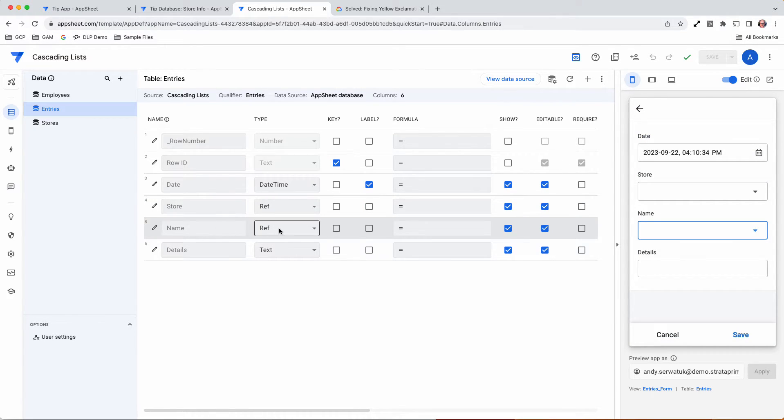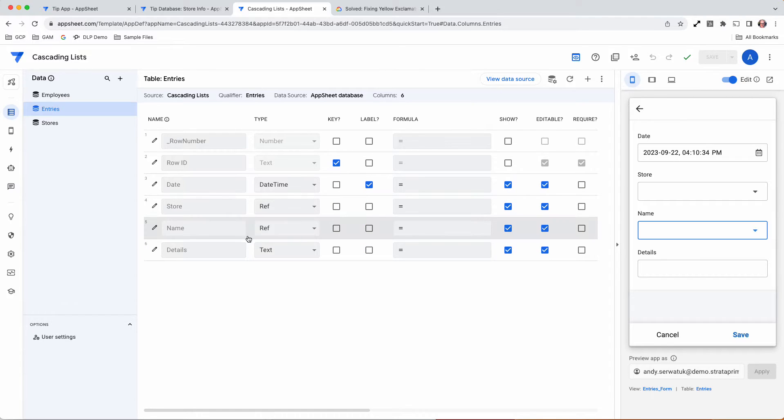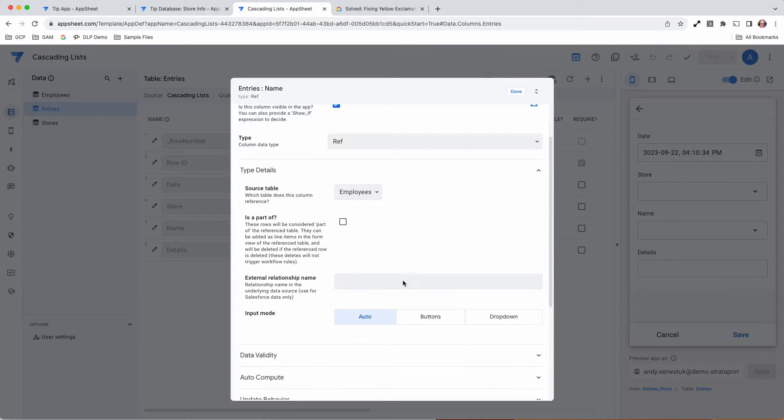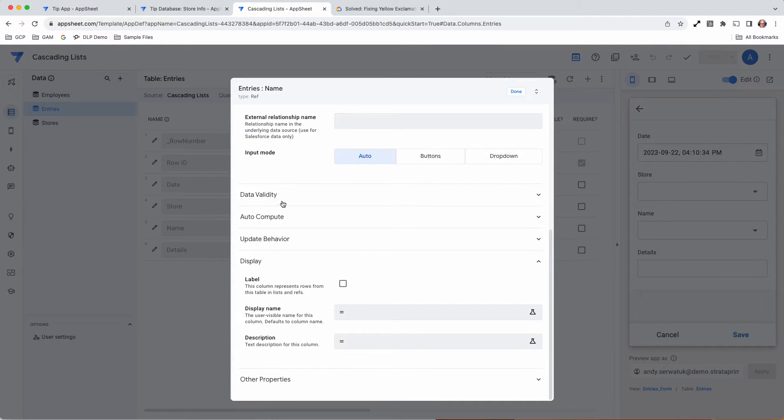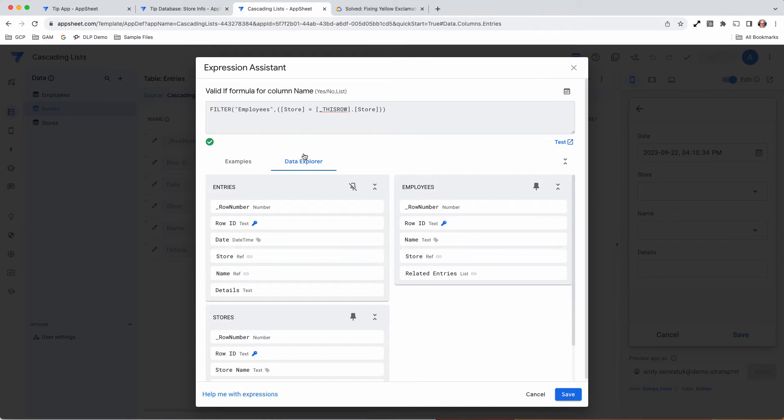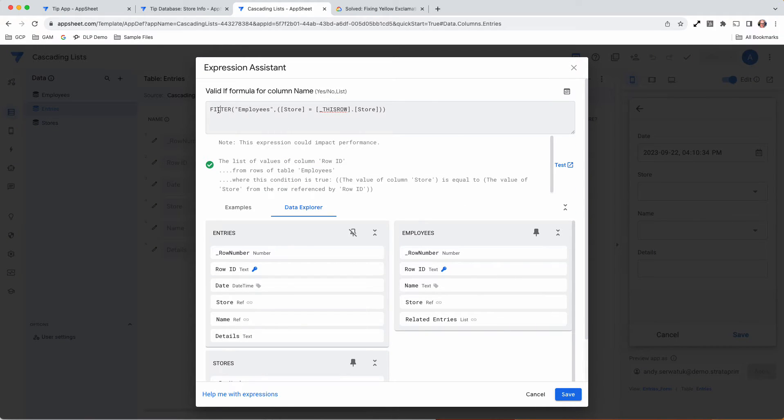That ref, the name, is actually the reference back to the employees table. Inside here, what we had to do was set up a data validity using a filter. What we're doing is saying, in order to do this, we're going to run a filter on the employees table, which is where we're pulling information from.